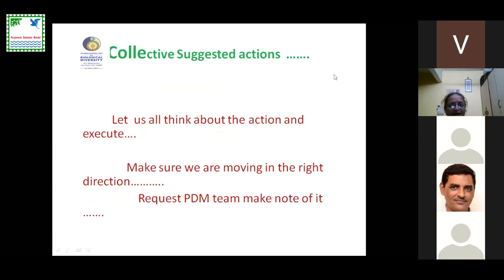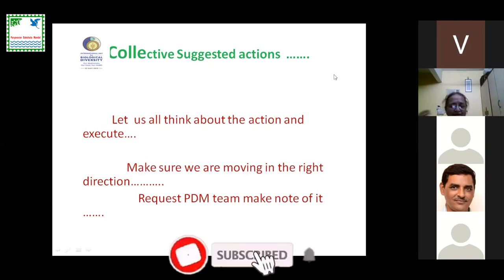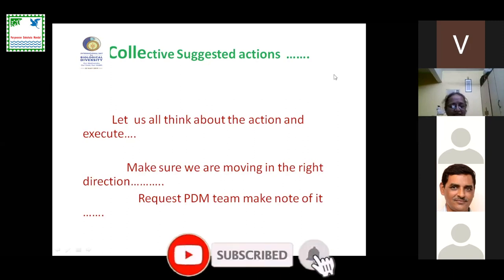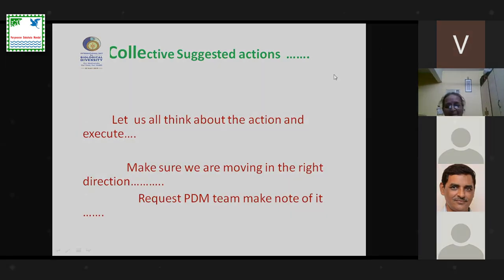That is all I had to say. Let us all think about the action and execute, as I said earlier. Make sure we are moving in the right direction. I will be welcoming questions if any, because it was a very simple presentation. If anybody has any questions, I will be more than happy to answer. Thank you.